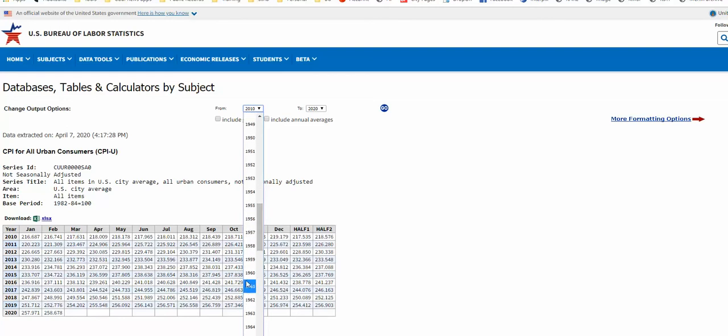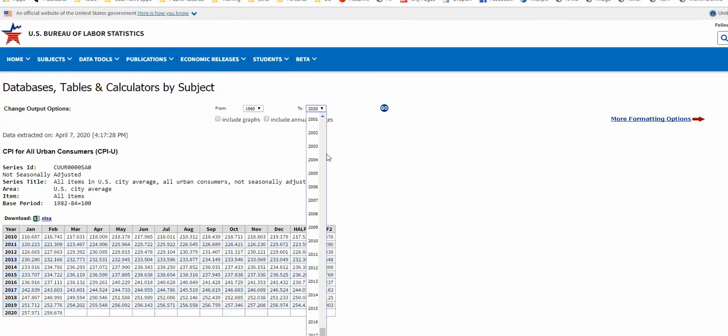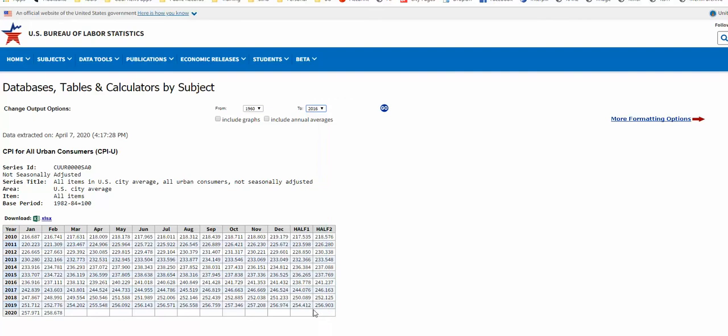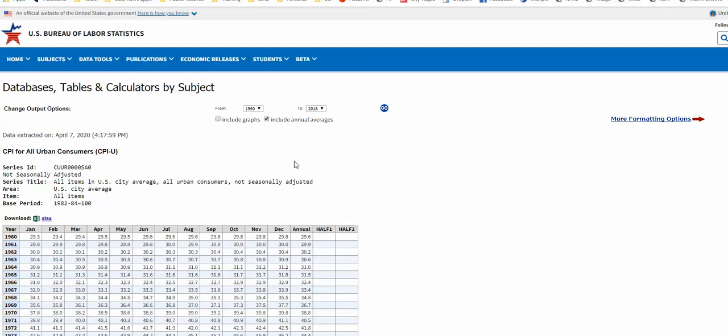And I only need to go through 2016. And I'm going to say include annual averages. Because right now, if you look at this table, this is just the CPI for each month of the year, and then the halfway points, the first half and the second half.